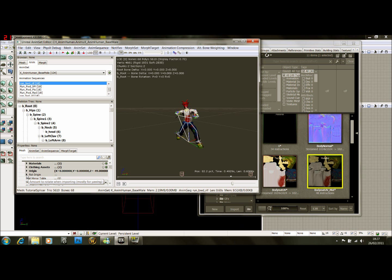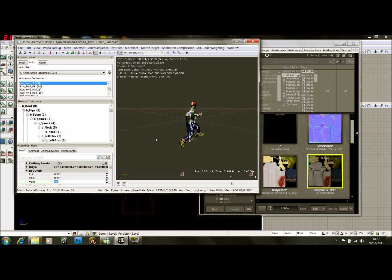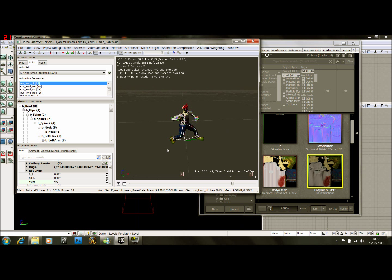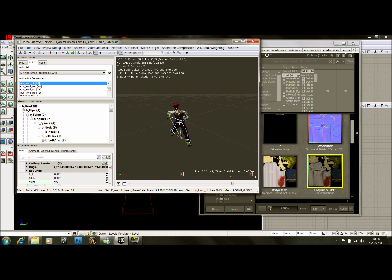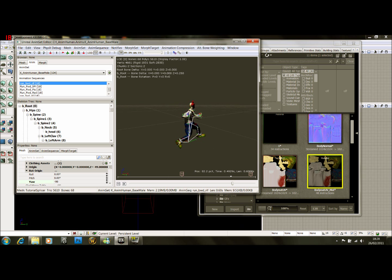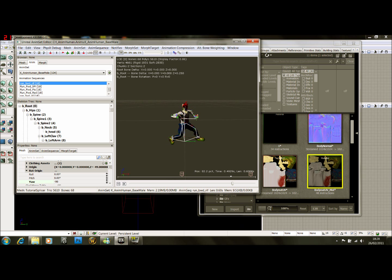The next thing you have to do under rotation origin, you have to set the yaw to negative 90. This rotates him so he's now facing the X axis. In Maya, the Y axis is the front axis, but in Unreal the X axis is the front axis. So we just have to change his orientation so when he's running forward, he really will be running forward.